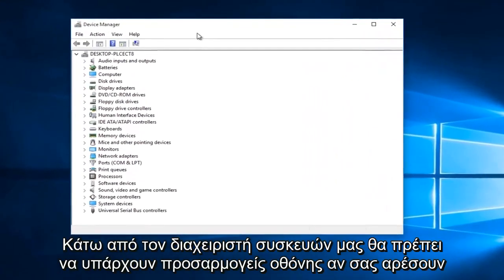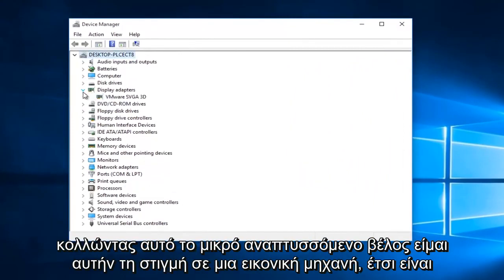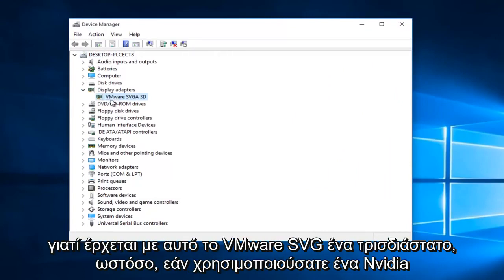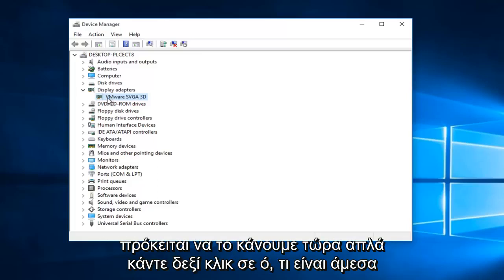Underneath our device manager, there should be display adapters. If you left click on this little drop down arrow, I'm currently in a virtual machine, so that's why it's coming up with this VMware SVGA 3D. However, if you were using NVIDIA or AMD or Intel, none of them would really make a difference what we're about to do.